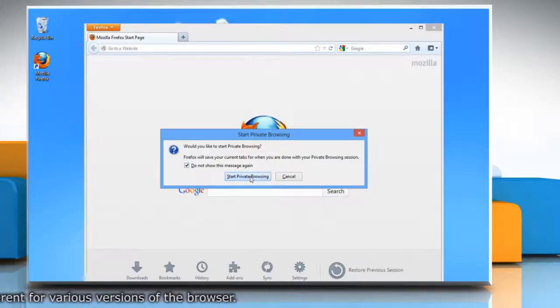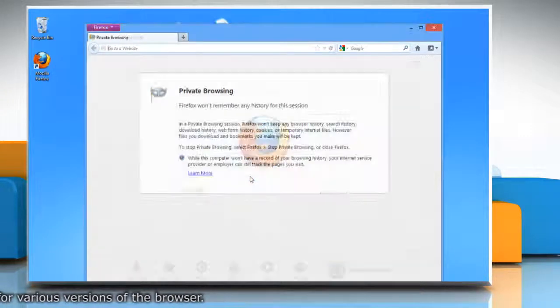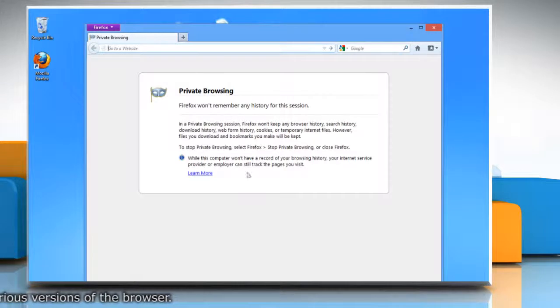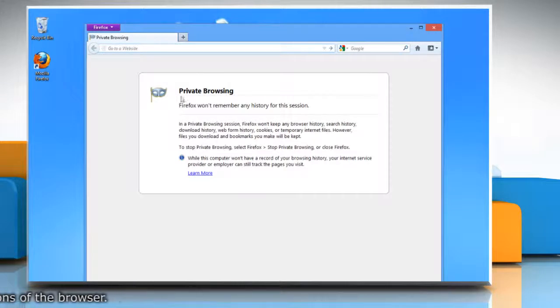Click on start private browsing to continue. The private browsing information screen will appear to confirm that you are in private browsing mode.